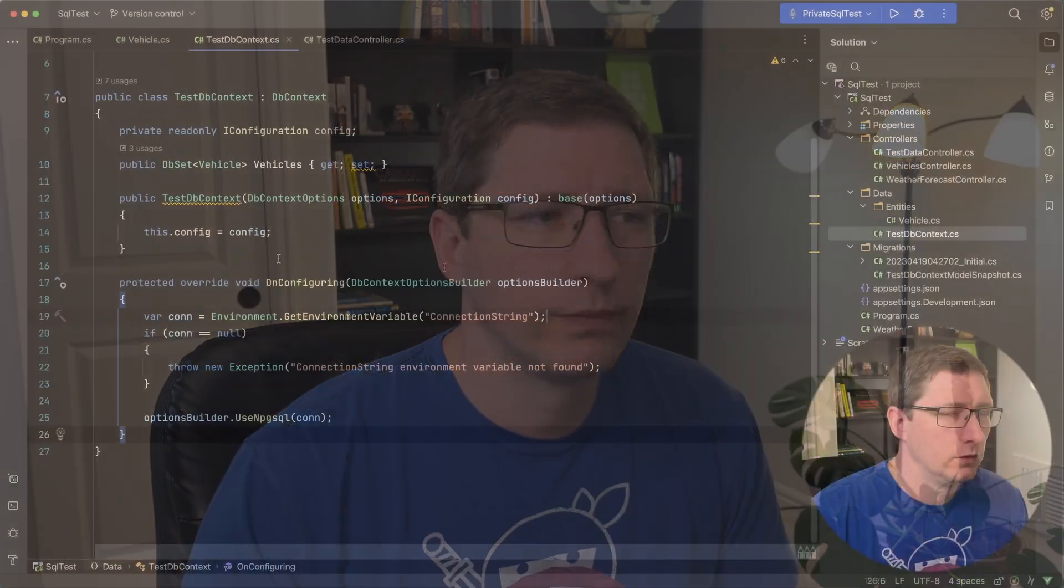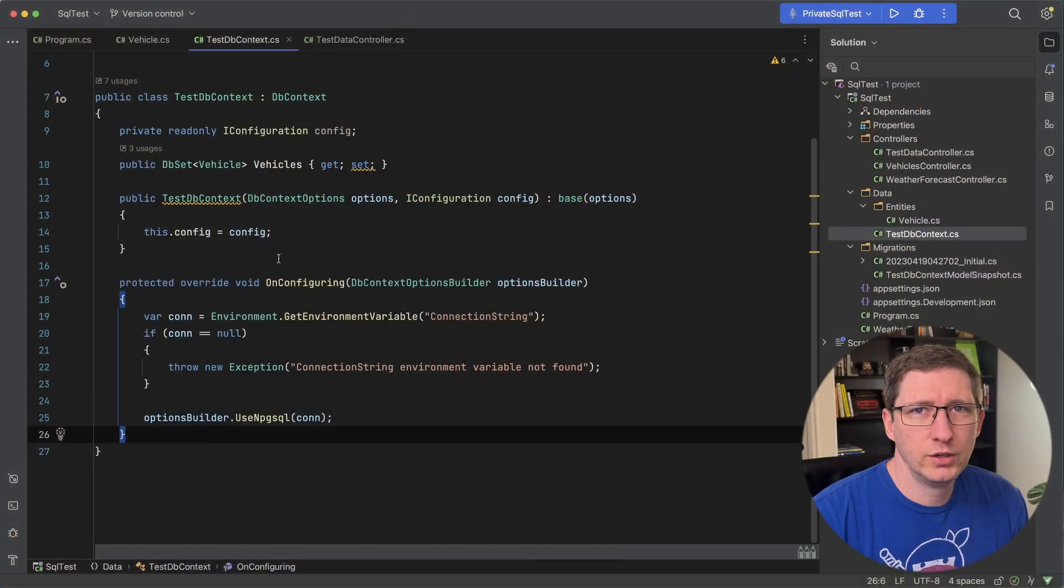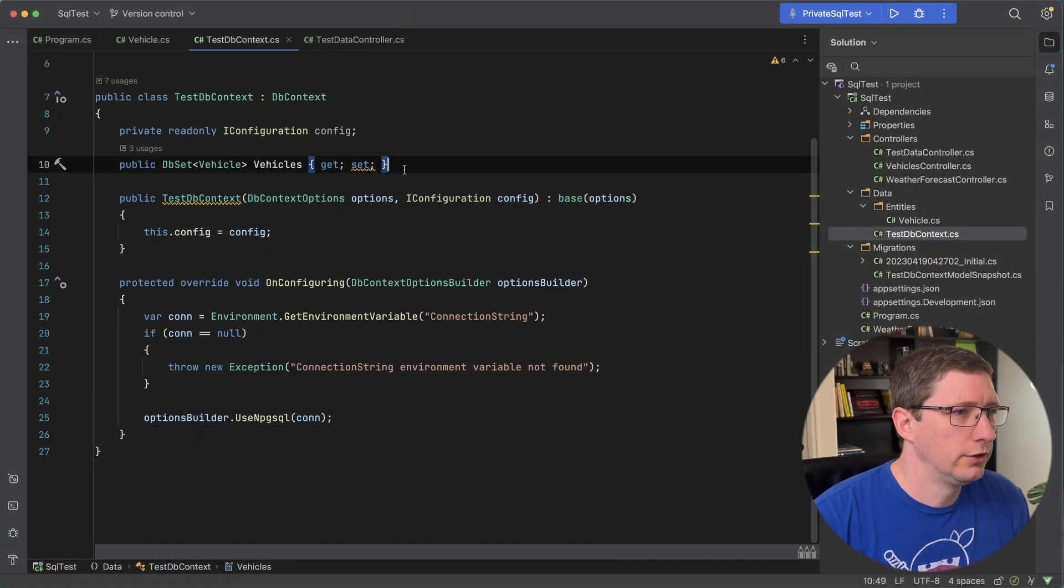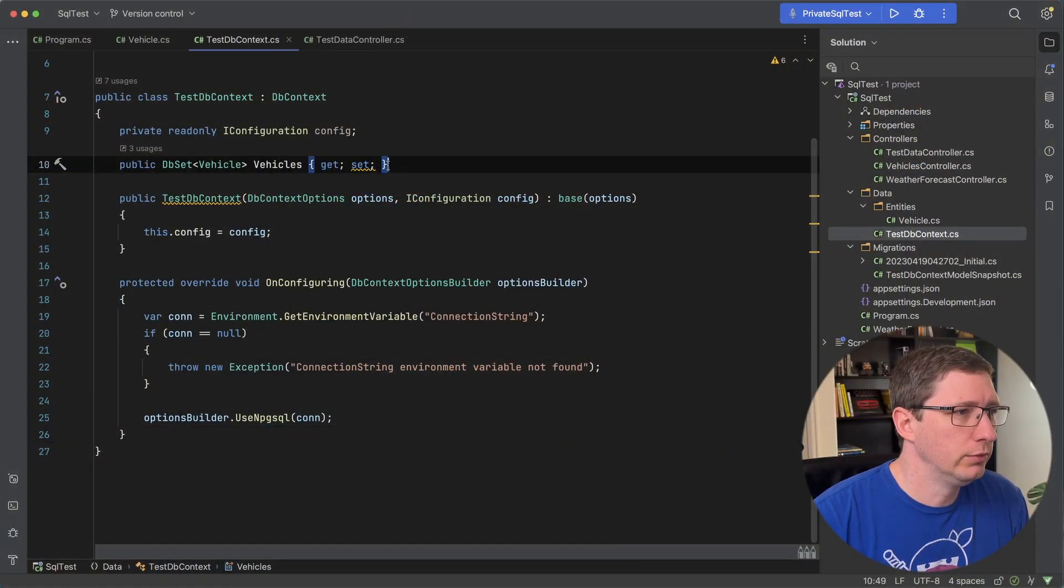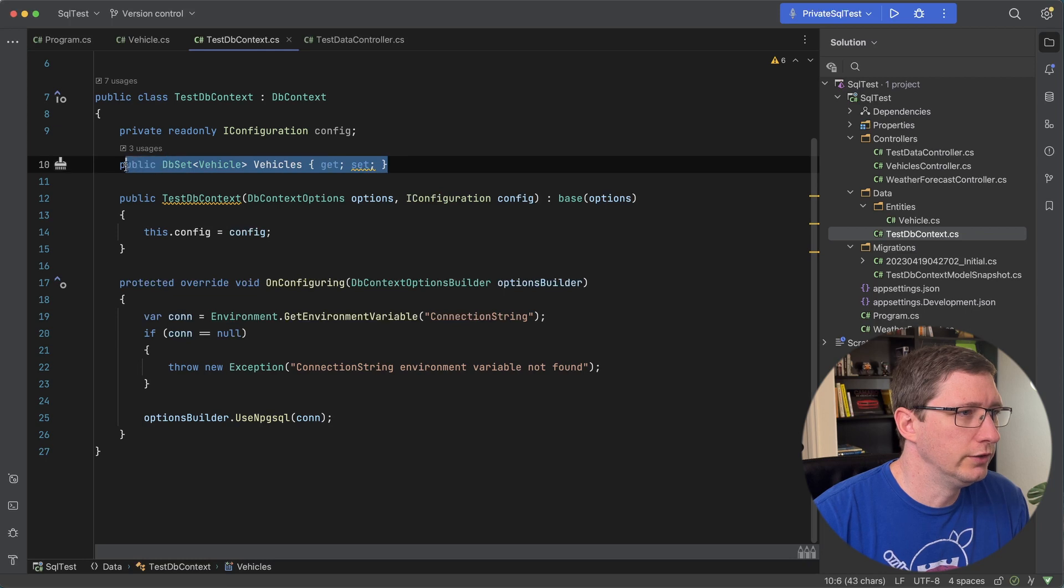There are several different ways to seed data and the first couple that I'll show you are variations of ways of creating Entity Framework migrations. And the first example I'll show you is by overriding the on model creating method in the db context. So here I have a very simple API and I currently have it set up with one entity called vehicle.